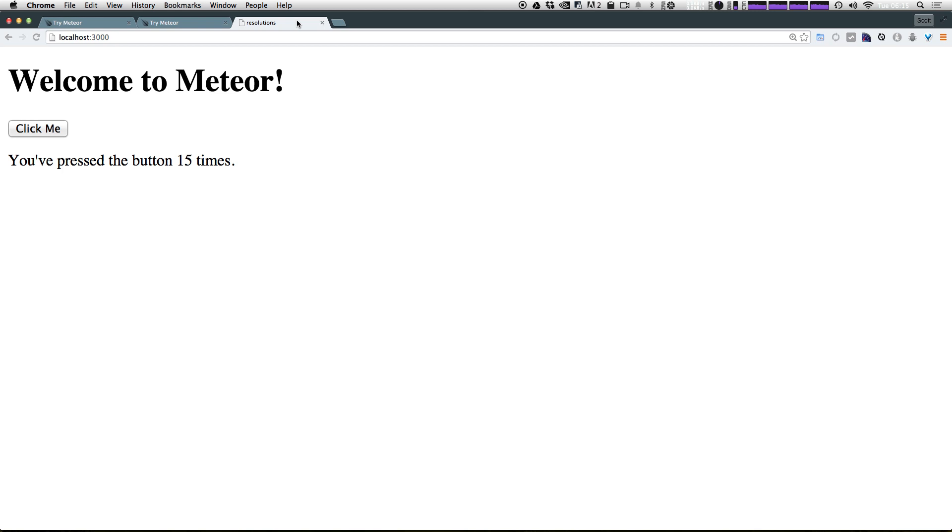And I'm going to pass along the CSS for our Meteor application so that you can just drop that in your project and we don't have to worry about it. Obviously, the resolutions application isn't going to be winning any sort of design awards, but it's nice to have. However, it will be nice for you to see the same thing on your screen that's on my screen.